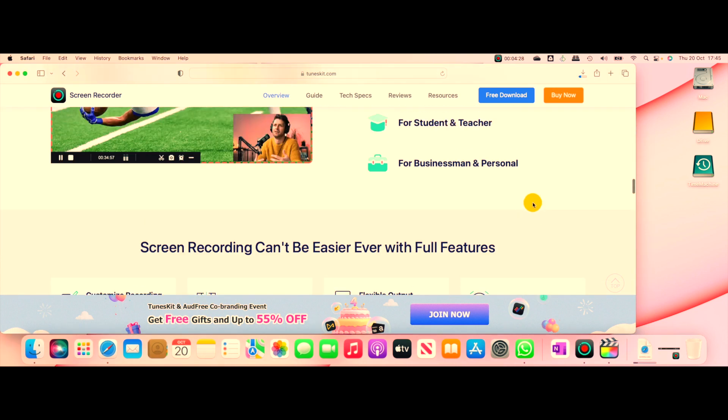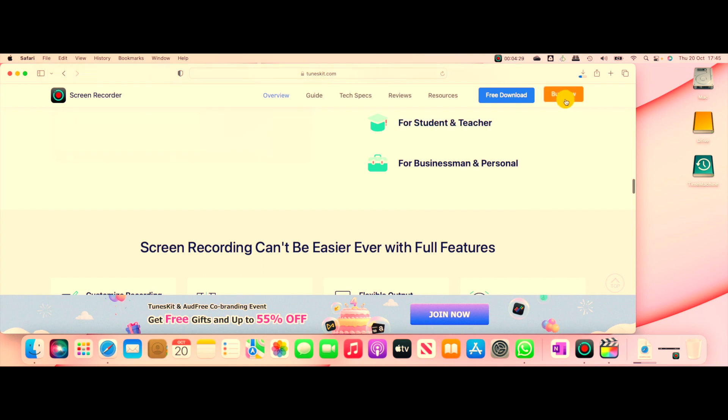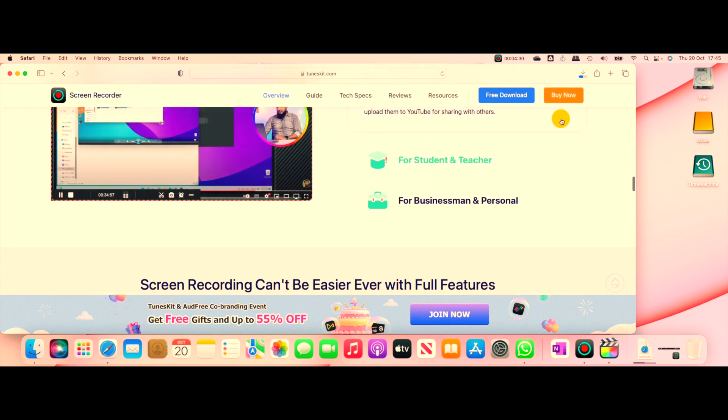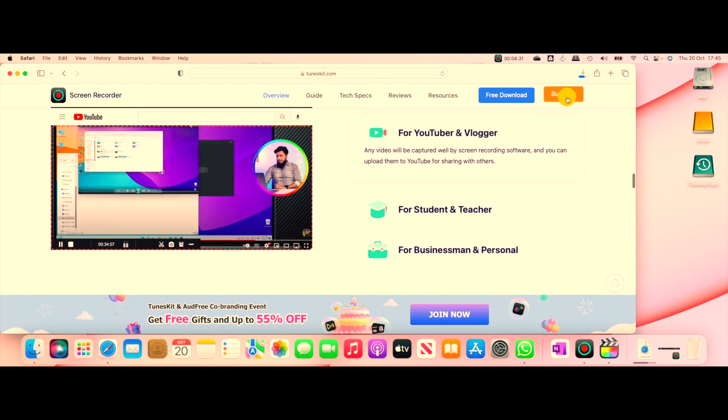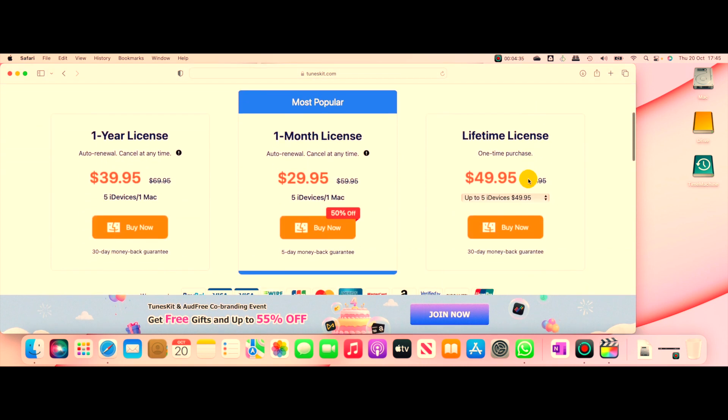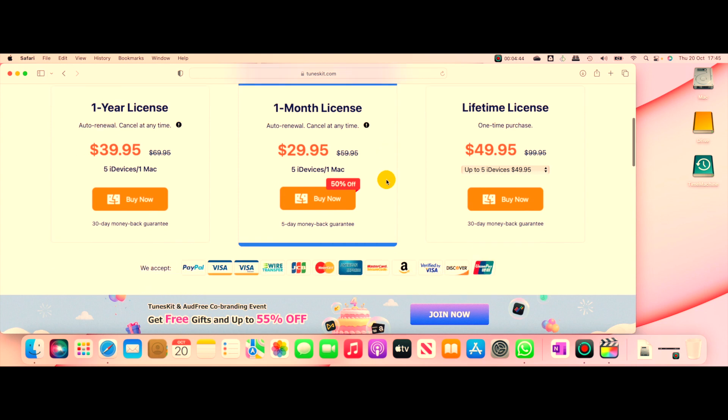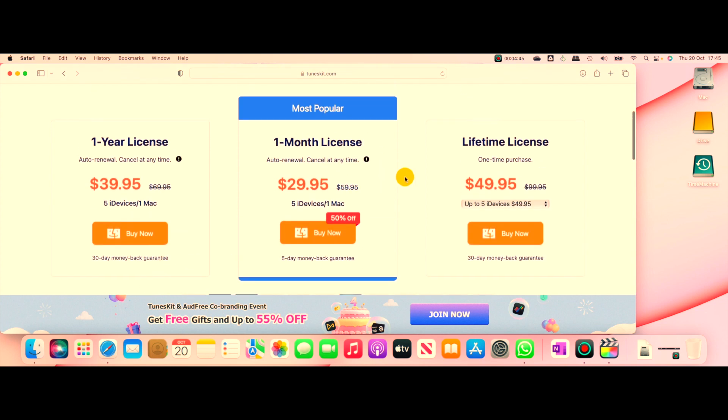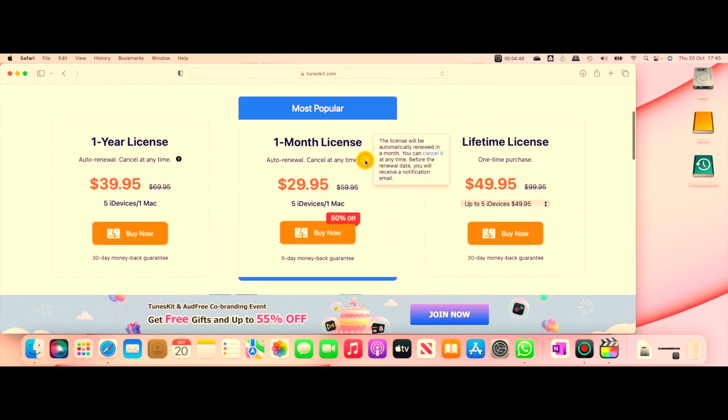Once you've downloaded it, you can try it, and after trying it, there is an option to buy it. If you click the buy option, you have a lifetime license which is a one-time purchase of fifty dollars, or you can even have a monthly package. I would say that you should go for the lifetime license instead of the monthly license or the yearly license.